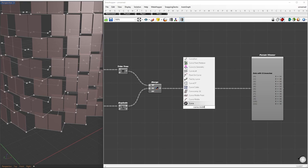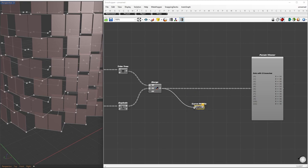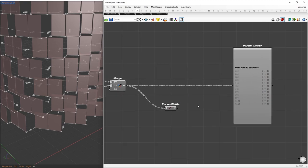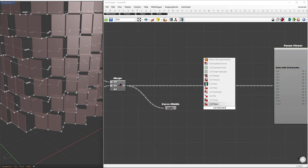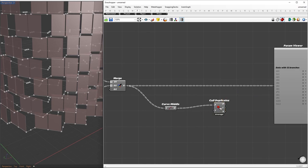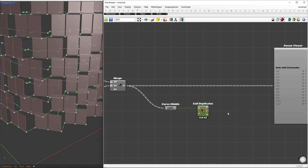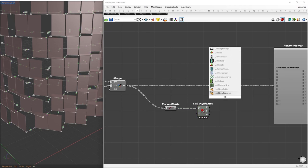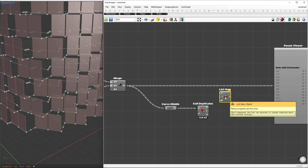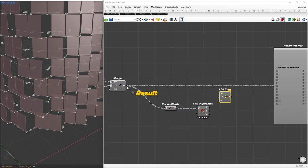Now, I will find the midpoint of each curve. Using the cull duplicate component, I can remove the points that have duplicates. Make sure to choose cull all so that we can remove all points that have duplicates. Using the index of those points, we can choose the curves that don't have duplicates.